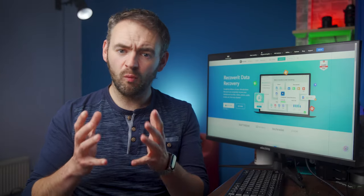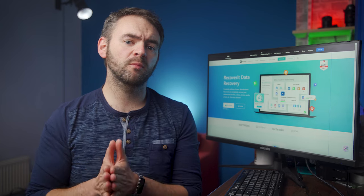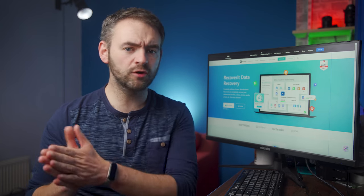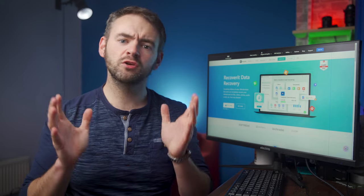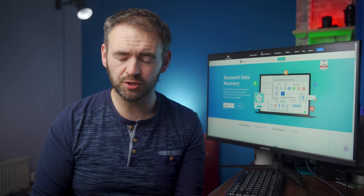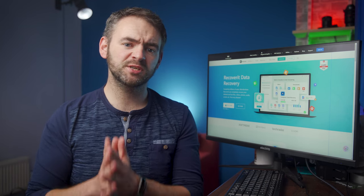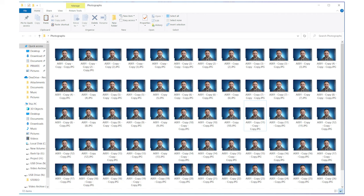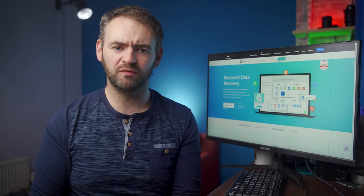Hi everyone, I'm Dave and you're watching Wondershare Recoverit, a platform where we help users tackle unexpected technical issues and recover deleted files using our fully functional data recovery solution. The agenda for today's episode is to explain how you can find duplicate photos in Windows and remove them in order to free up extra storage space and enhance your performance.